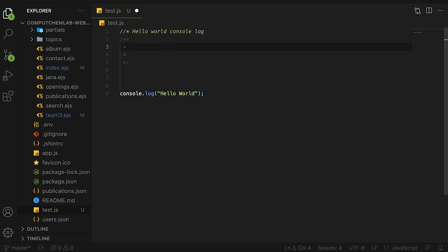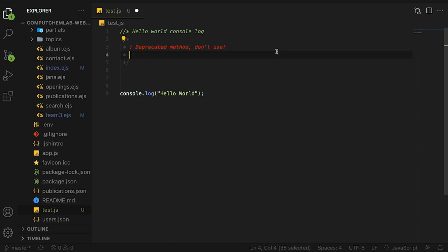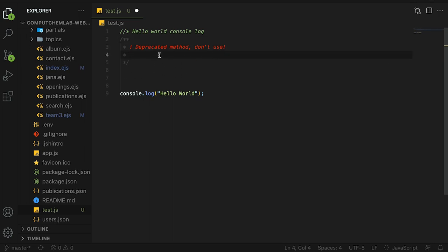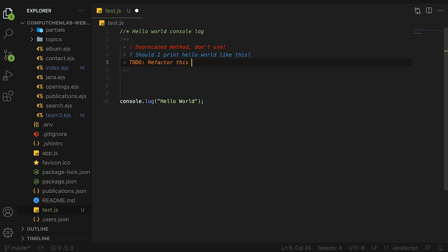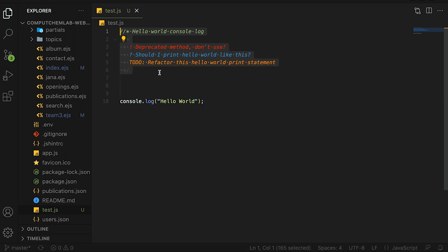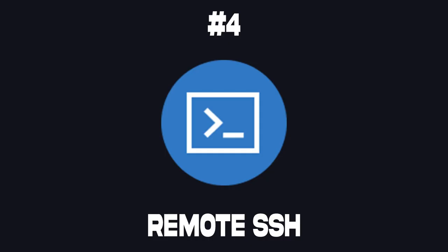If I wanted to give like a more alert or warning you can use an exclamation point and be like deprecated method don't use and it'll be this really bright red that looks really nice. You can also structure these multi-line comments with other stuff. Question mark would be blue, should I print hello world like this. Then you can also do to do, refactor this hello world print statement. This will make your comments stand out and can be more useful when you're developing.